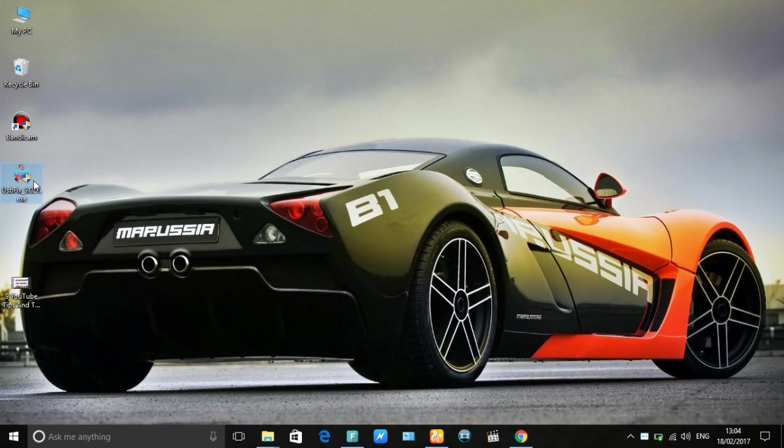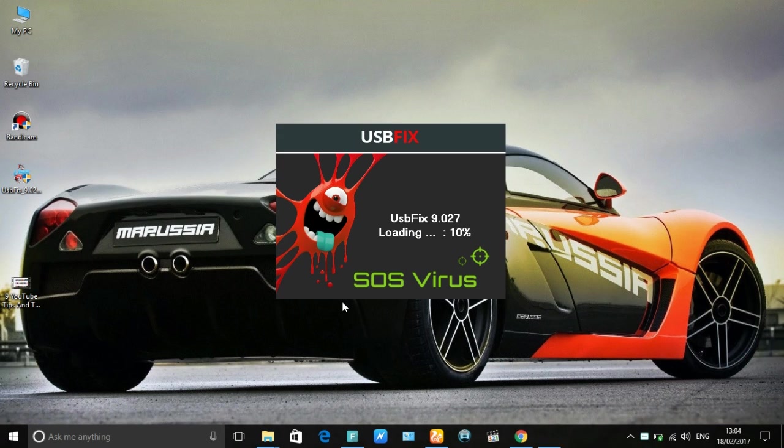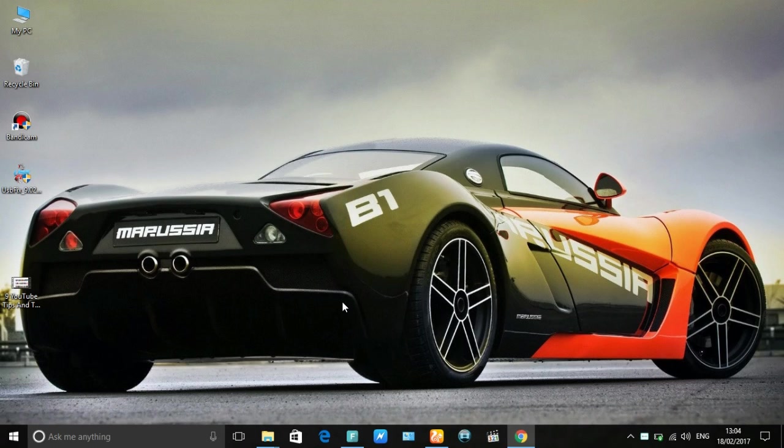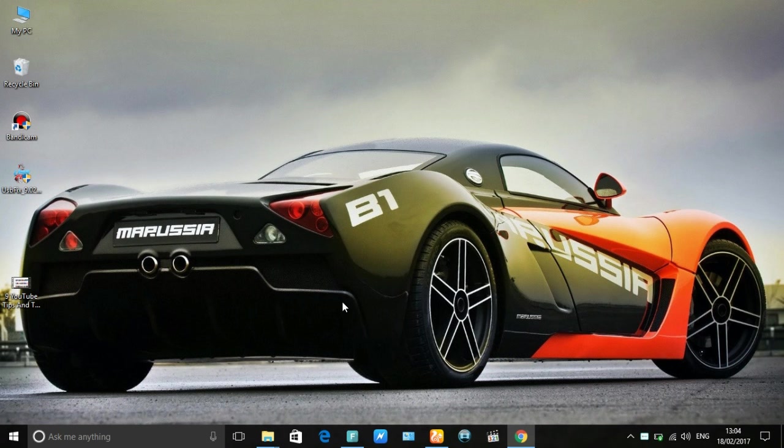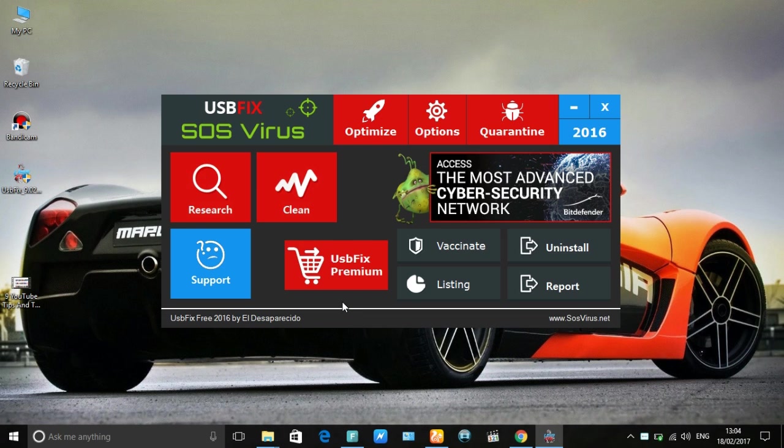When your download is complete, open USBFix and install it. USBFix is the best software to remove all types of dangerous viruses. It fixes all types of computer problems and also increases your computer performance. Open USBFix and click on Research.